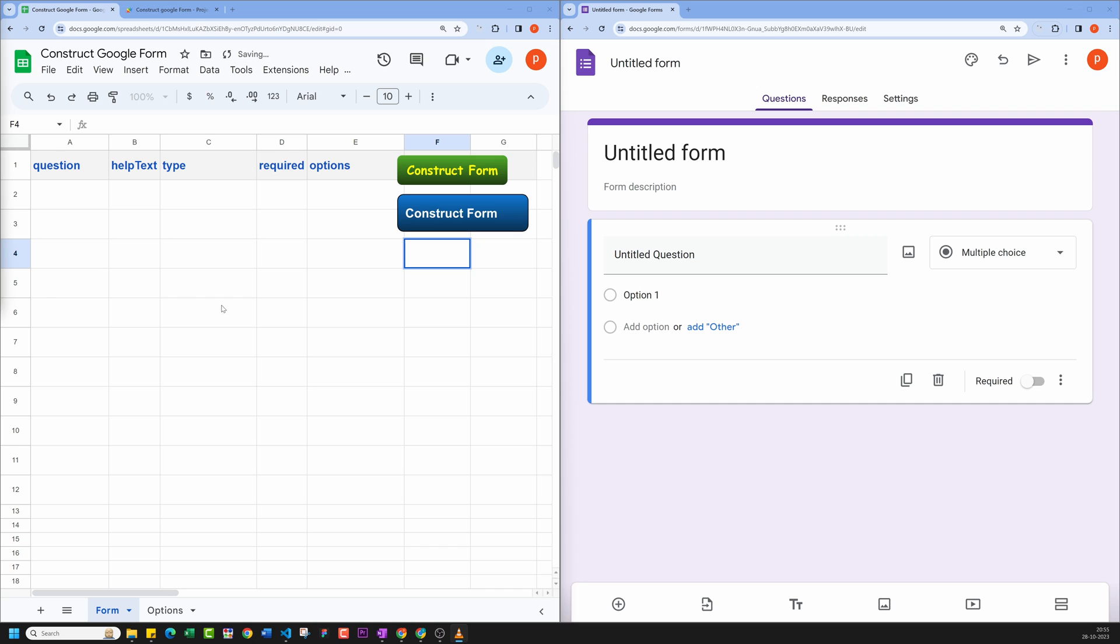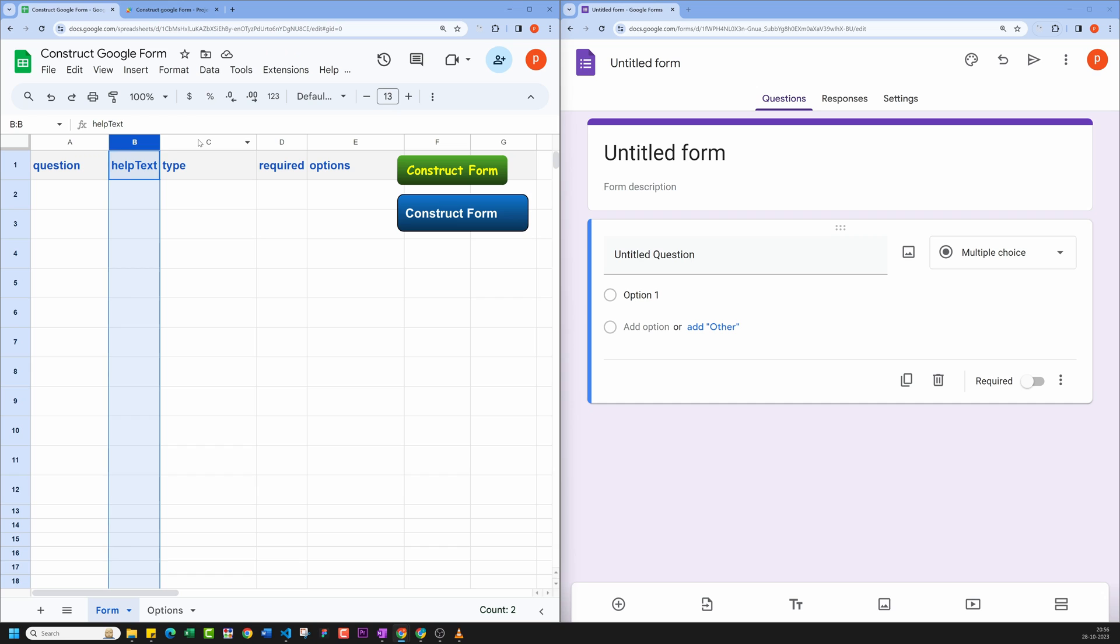Now to construct form, we need some data. So let's do that. You have got five columns here. In the Question column, you will enter question of your form field's name. Any additional info or help text will go into Help Text column.